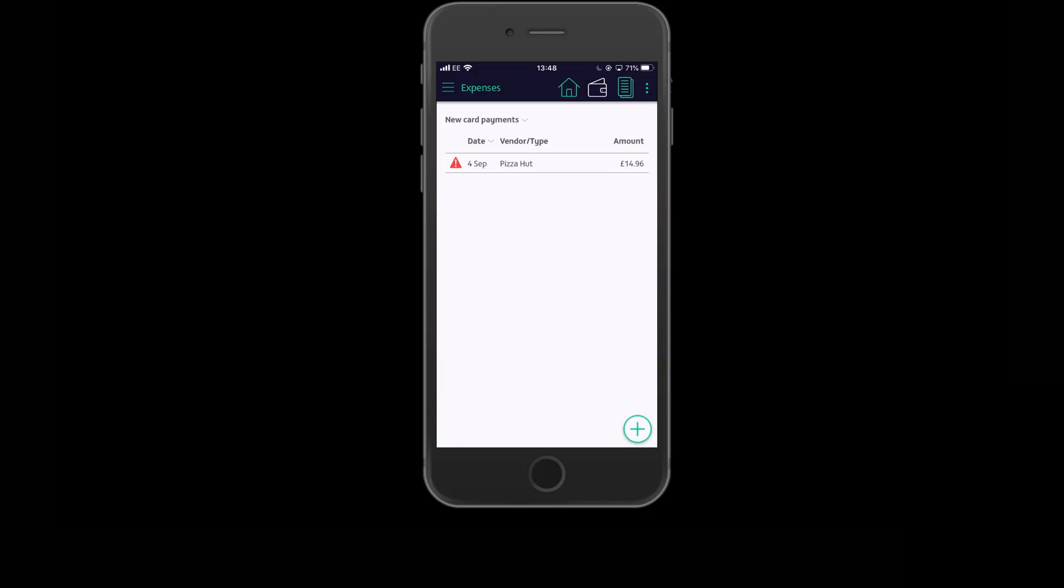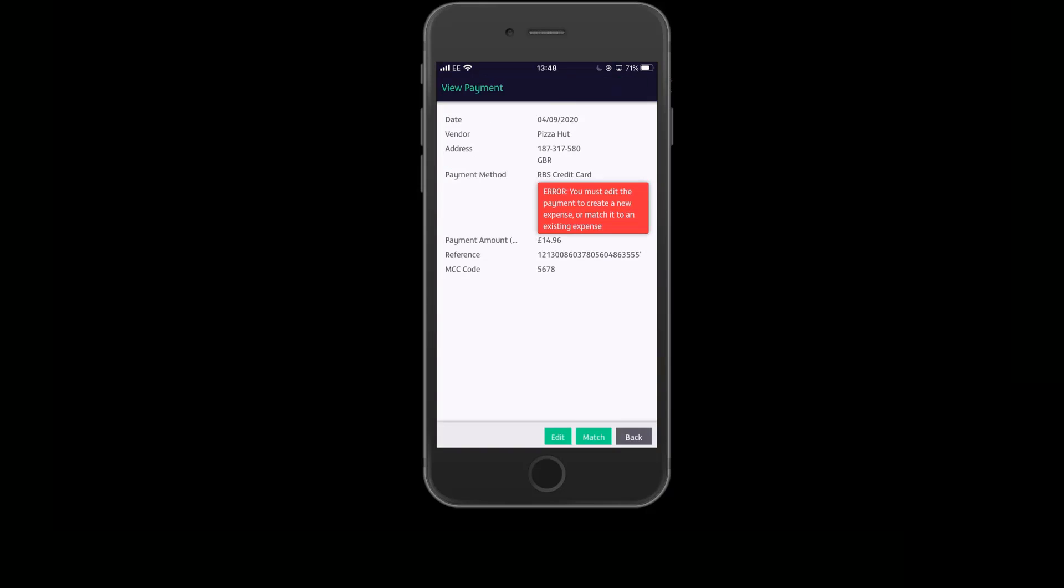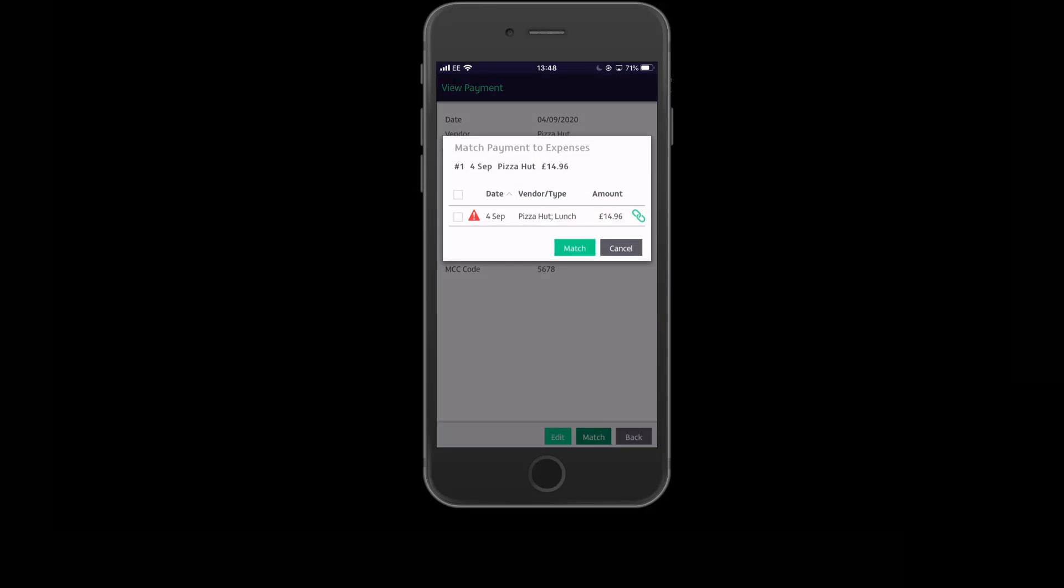To do that, choose the payment from the list, click the match button, choose the expense that you wish to match the payment to, and then tap match.